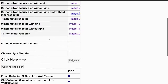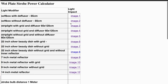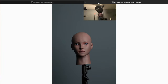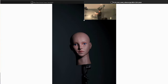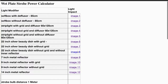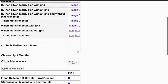In the calculator you can see the light modifiers and how they affect the subject. You can see the impact and see images of each one.